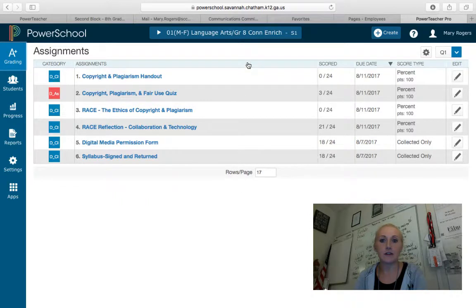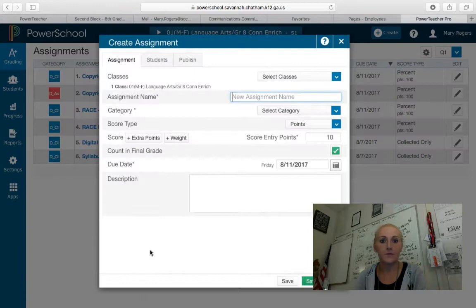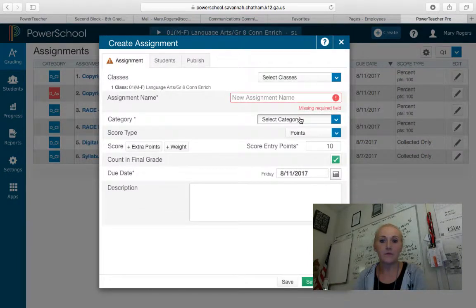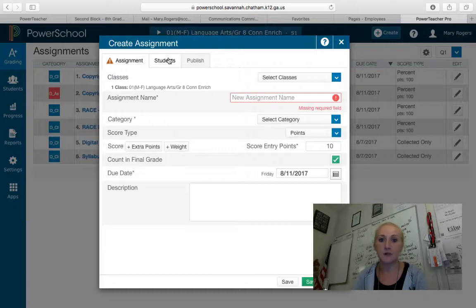To create your assignments, make sure you're in the class that you want to create an assignment for. You can go to Create, choose an assignment, and from there you're able to name the assignment, select the category, points, the date, write in a description, or put in the standards that the assignment meets. If you'd like to select just a few students — say you had a choice board with different projects — you can go to Students and select those students that were issued the assignment, so it's private only to them.